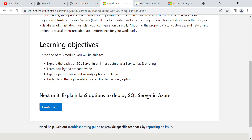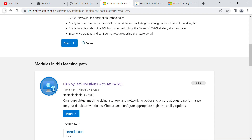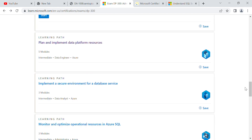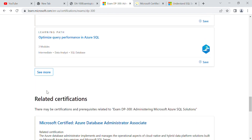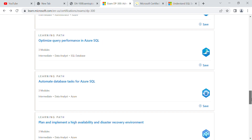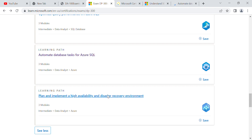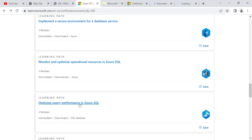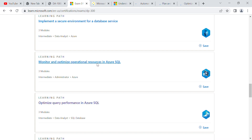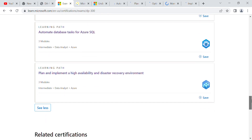I'm covering this topic because if you are going to take any exam and there are free videos available, you don't need to go anywhere else. I always go through each topic one by one and learn: how to automate database tasks for Azure SQL, disaster recovery environment, how to optimize query performance in Azure SQL, and how to monitor and implement a secure environment for a database service.